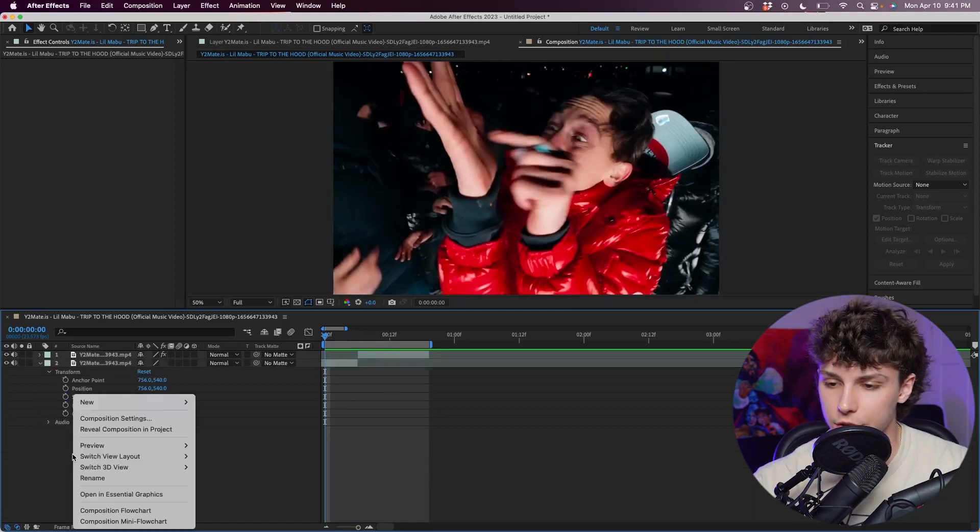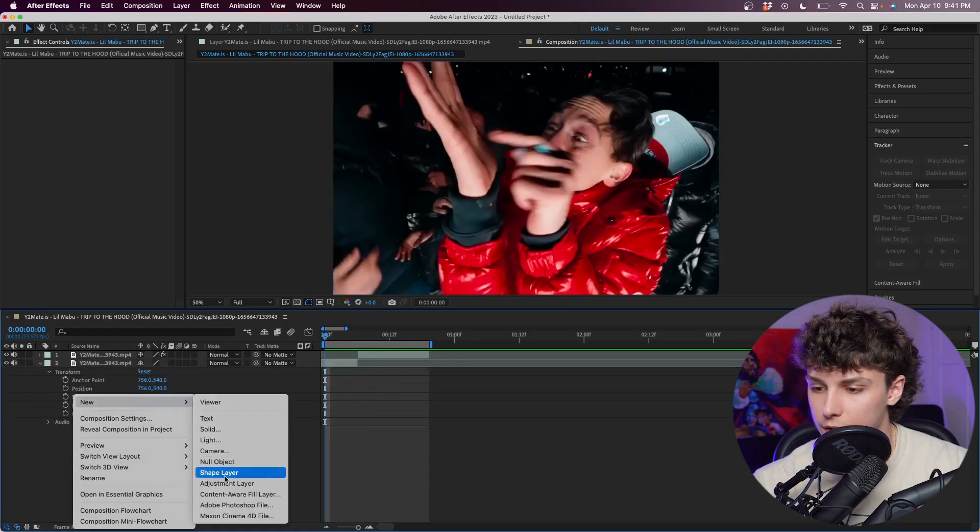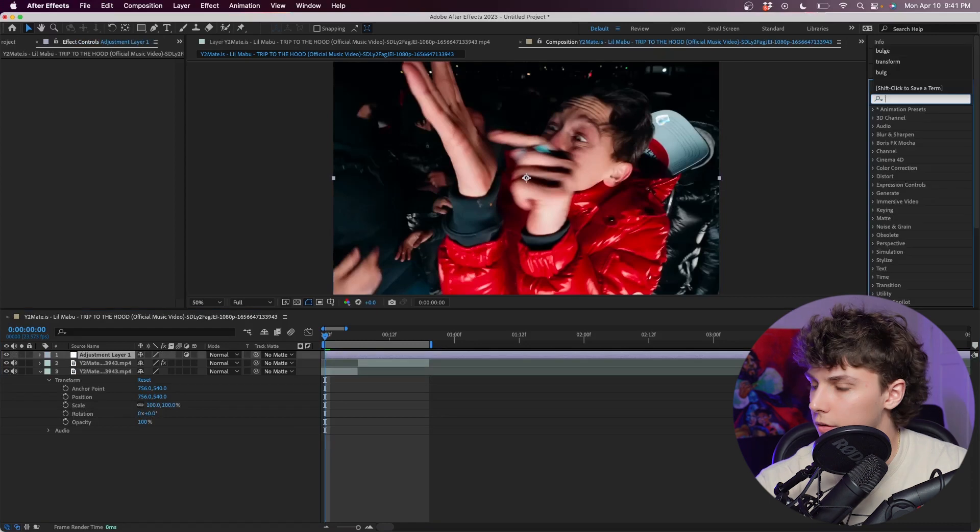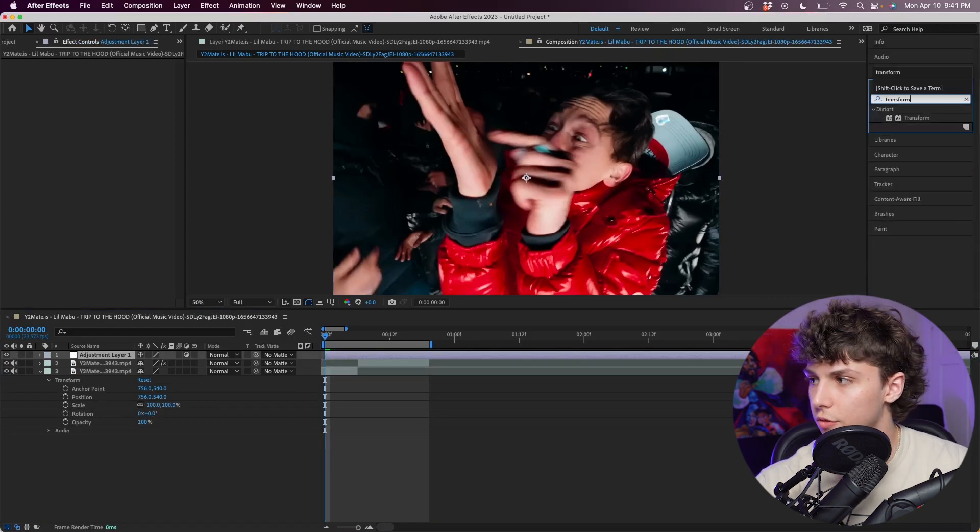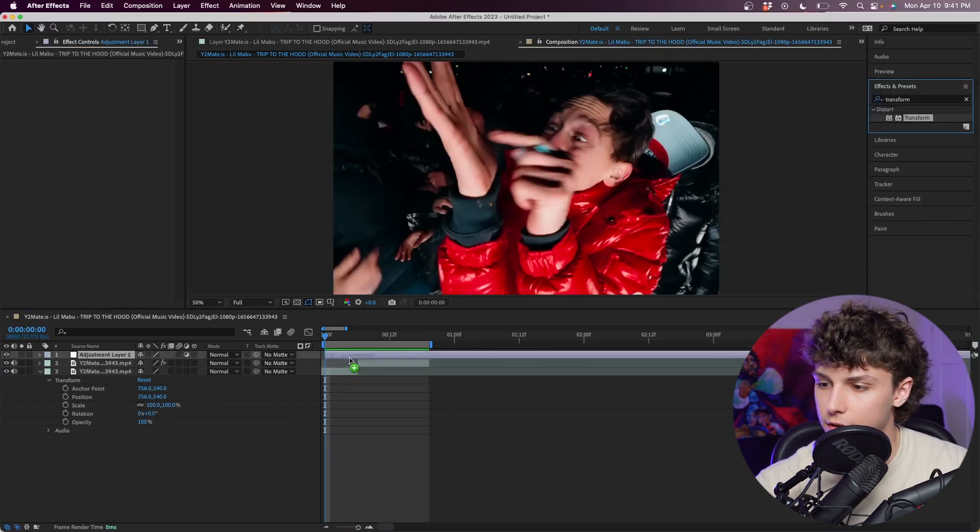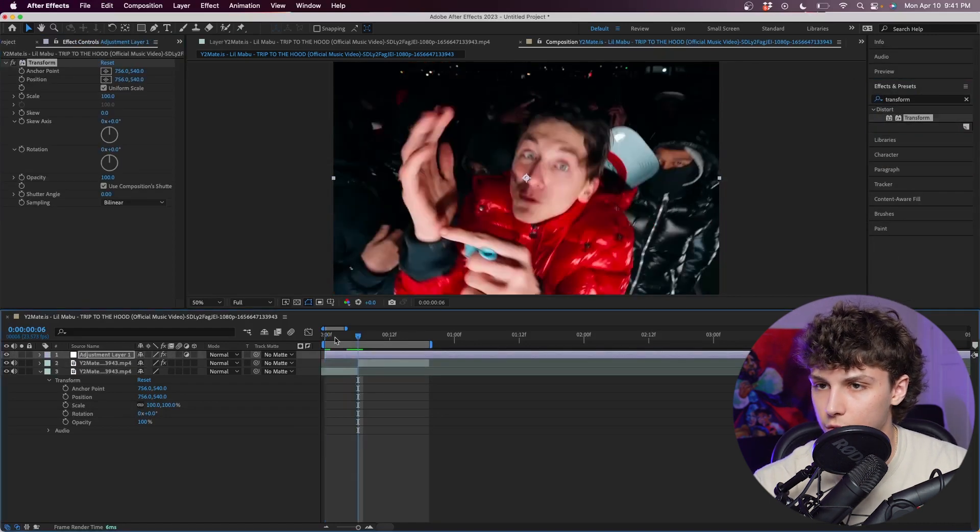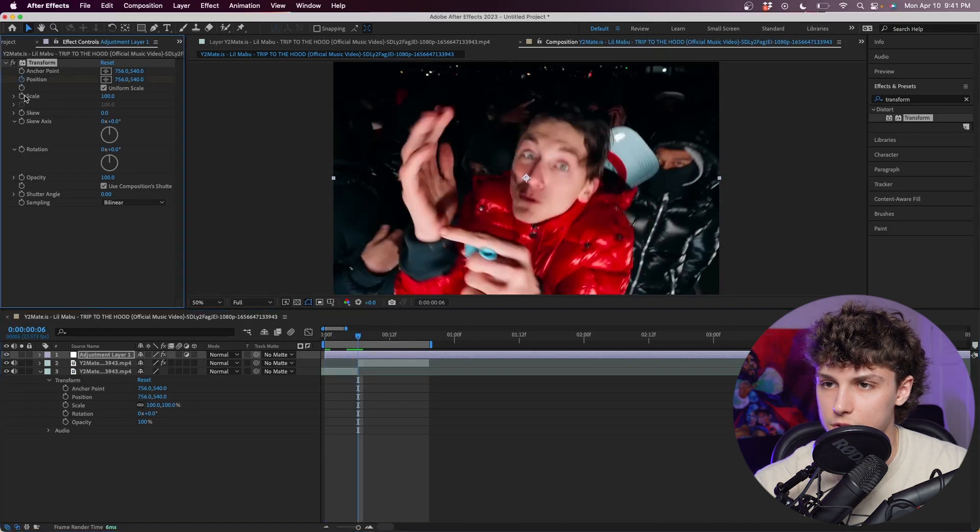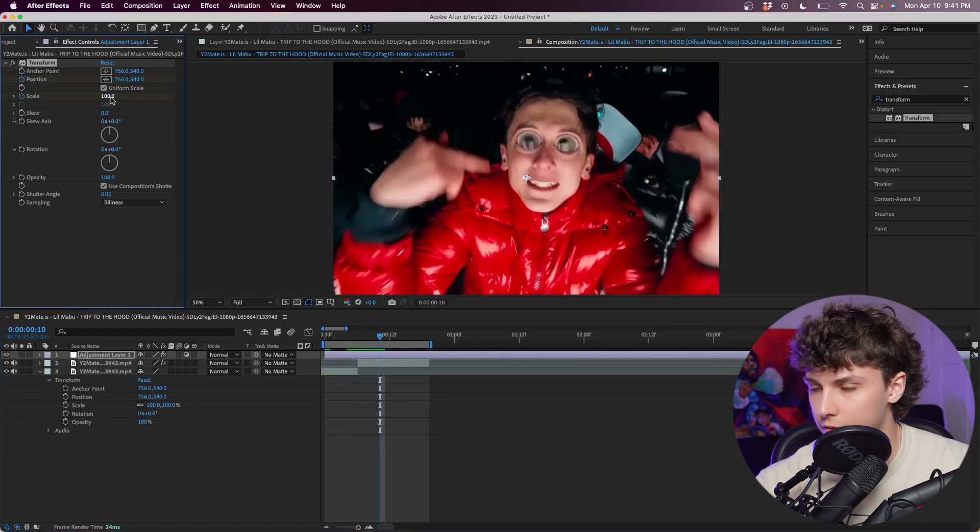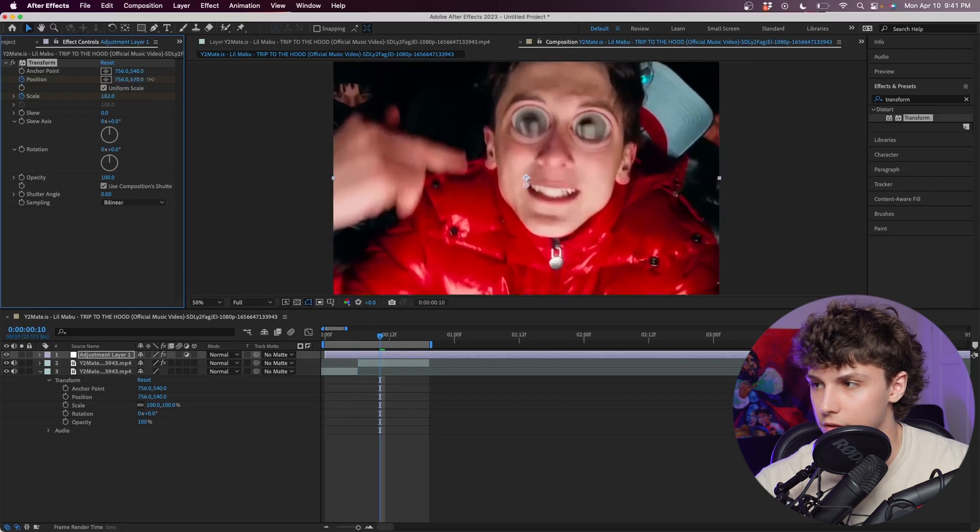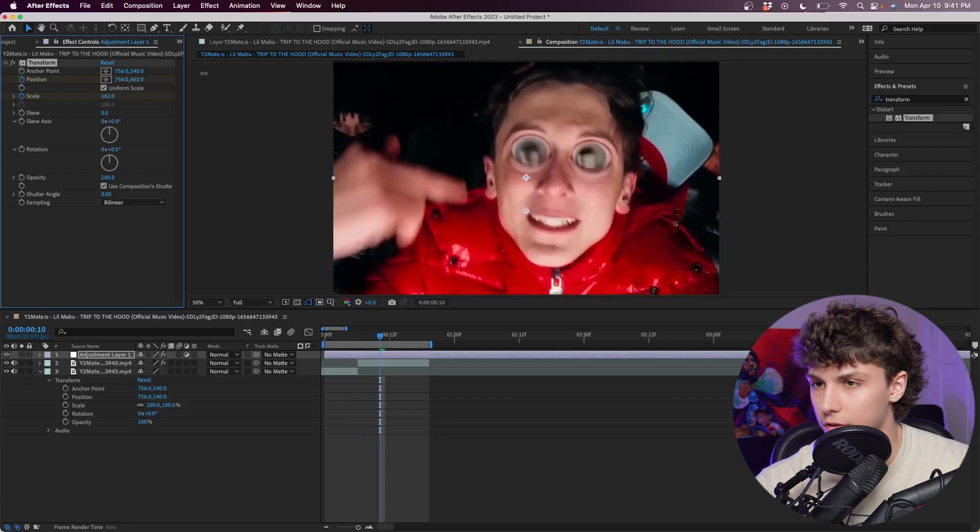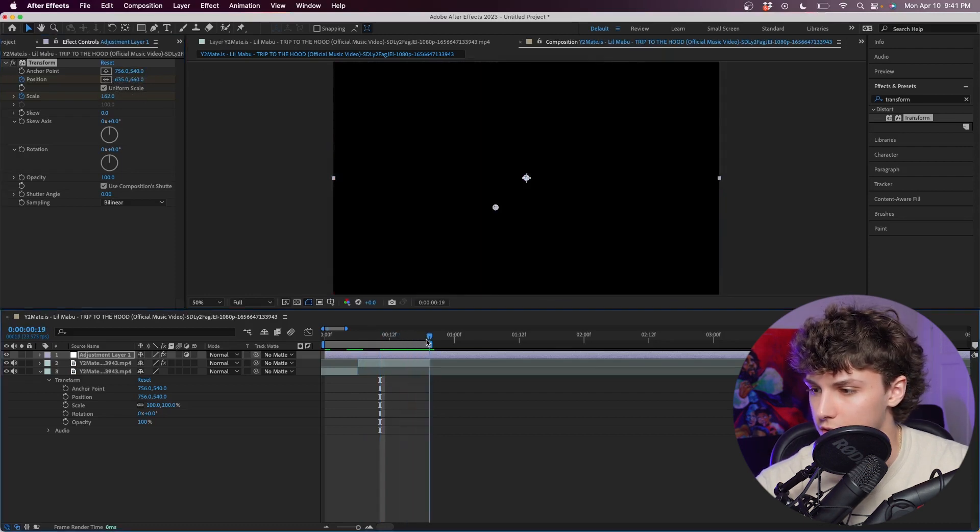To kind of finish off this effect I would definitely throw some transform on there. I'm just going to right click, new adjustment layer. I'm going to my effects and presets and grab a transform and drag that on my adjustment layer. I'm going to go right before the effect happens and keyframe the position and scale. Then going one, two, three, four keyframes in, I'm going to zoom it into his face and adjust the position to follow.